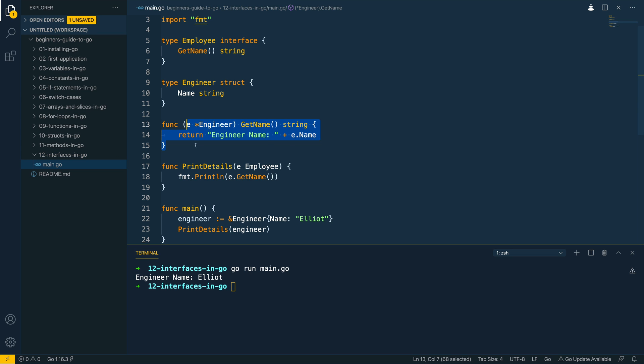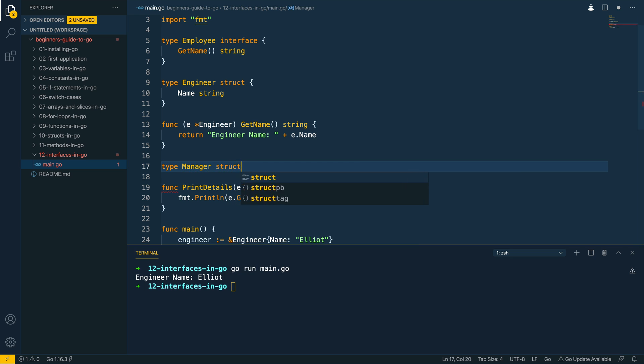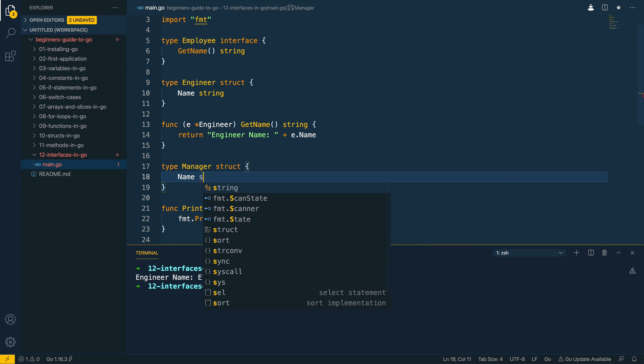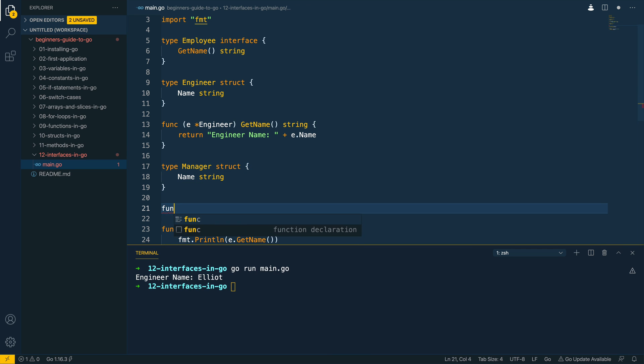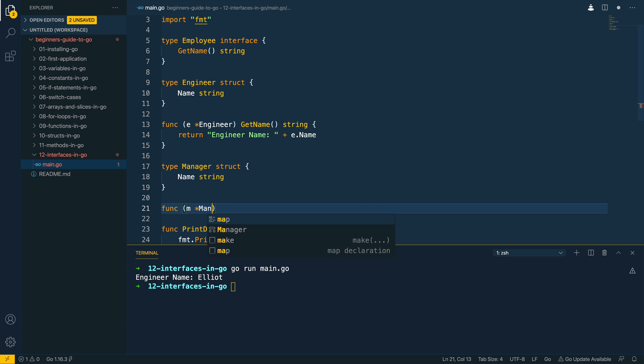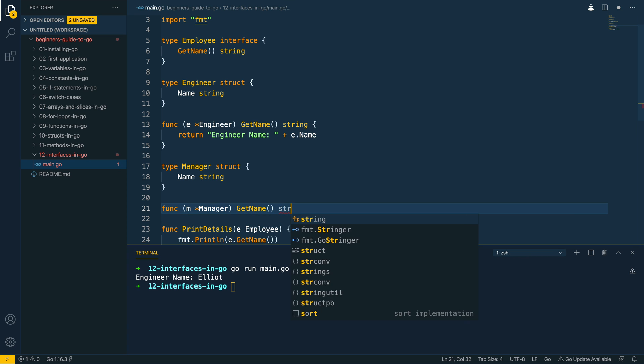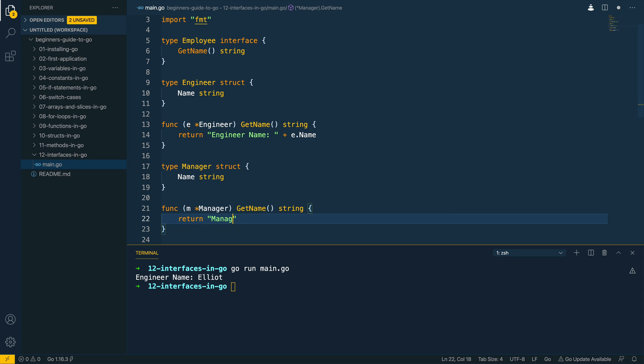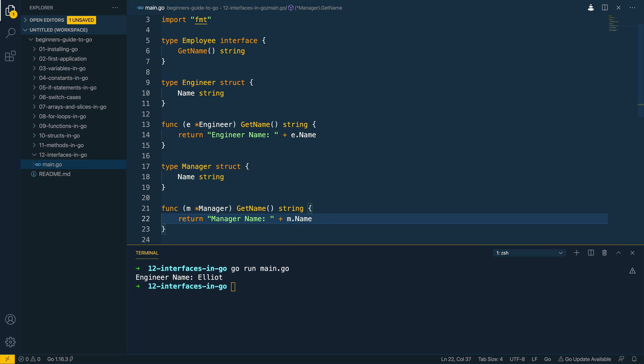So let's add this back and let's do another example. So let's do type manager struct, let's give it a name, and let's implement this as well. So let's do m pointer to manager and let's implement this as well, so let's return string, return manager name and m dot name like so.